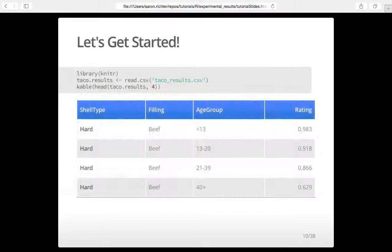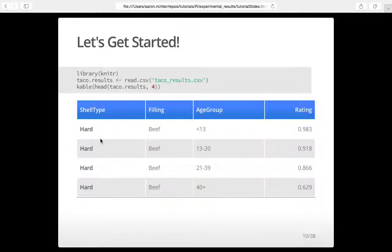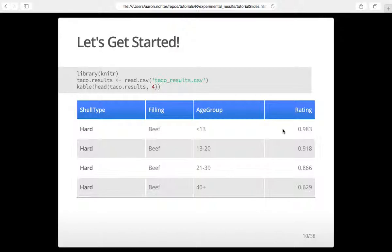We just want to preview the data. Here's the output from those three lines of code: we load our library, use read.csv to read the file, and then do head to view the top four rows. We can see how the data is structured — taco shells, different fillings, different age groups, and then the rating for that combination. You have a bunch of different combinations of those first three columns, and then each one has the Y variable, the dependent variable — the rating value.